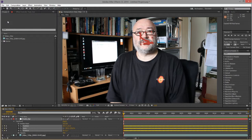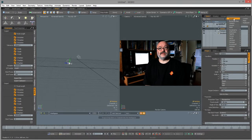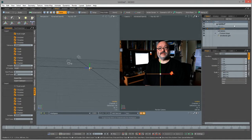Now we can switch over to Modo. In Modo we need something to apply the data to. Since we used a null object in After Effects, we might as well use Modo's equivalent, which is a locator. So I'm going to go up to Add Item over here on the right - you can see locator is at the top of the list - and add ourselves a locator item.